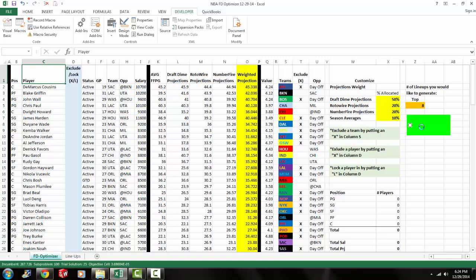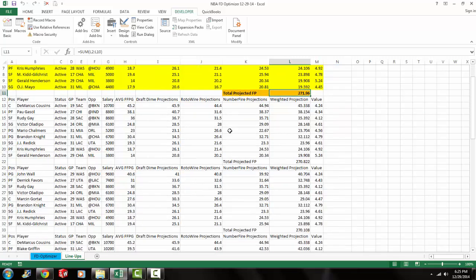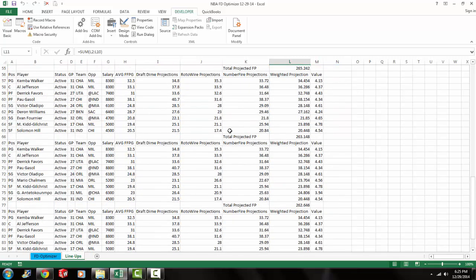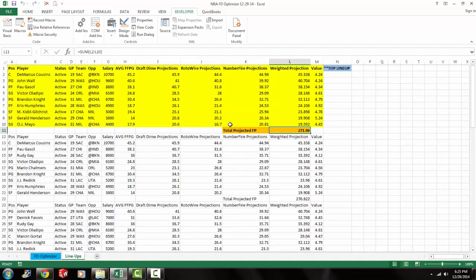And right now, solver's running right now. There we have it. So the top lineup is obviously the first one. I have it highlighted in yellow. And then we have the bottom seven lineups underneath that.